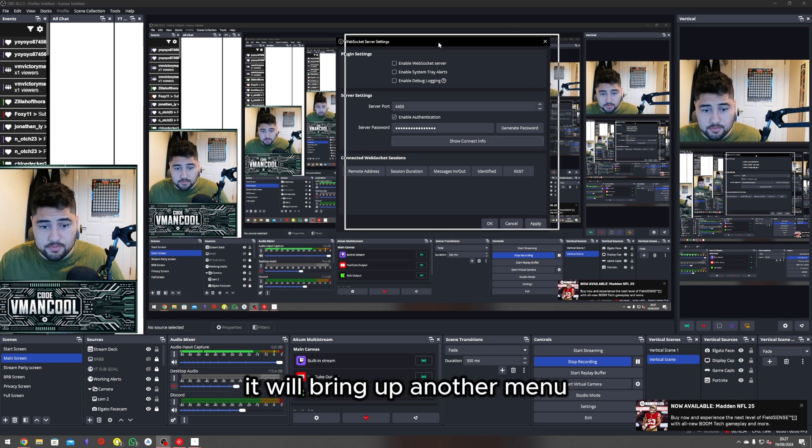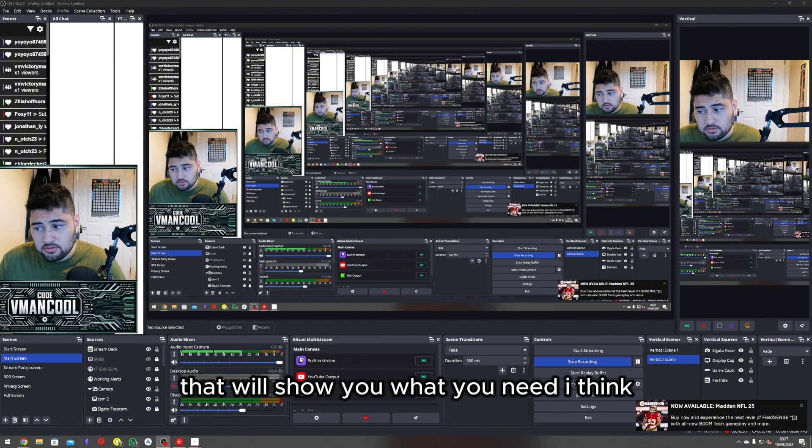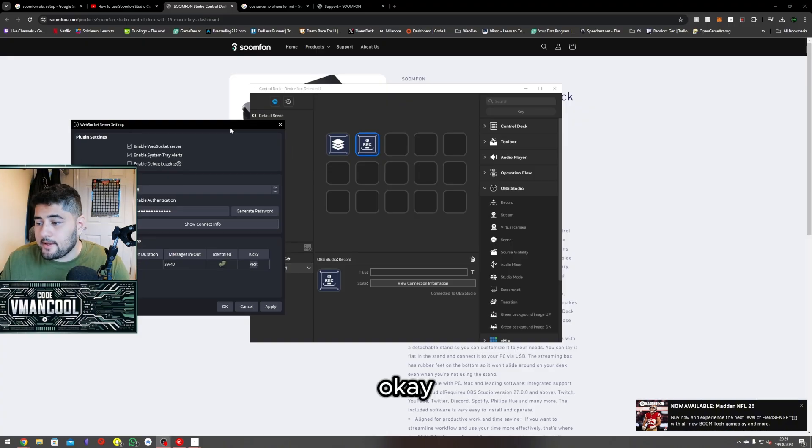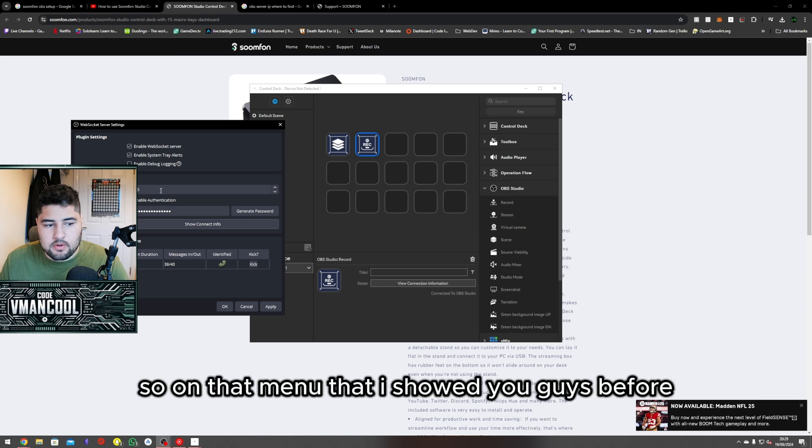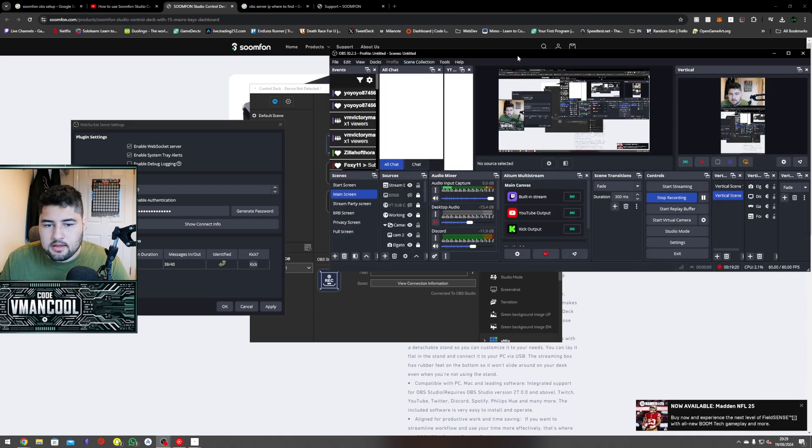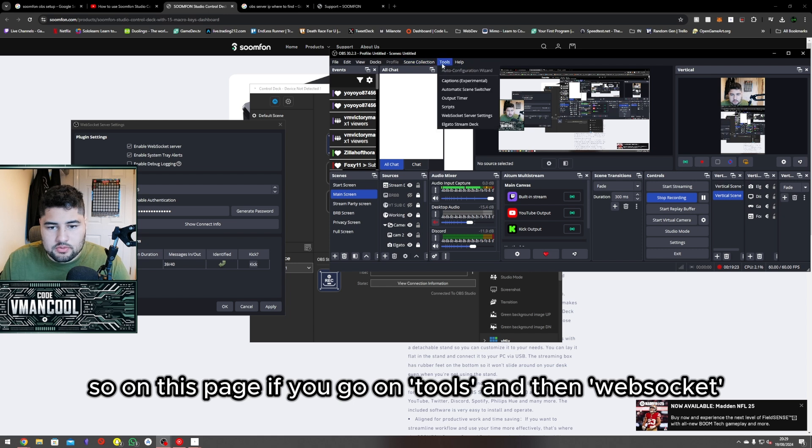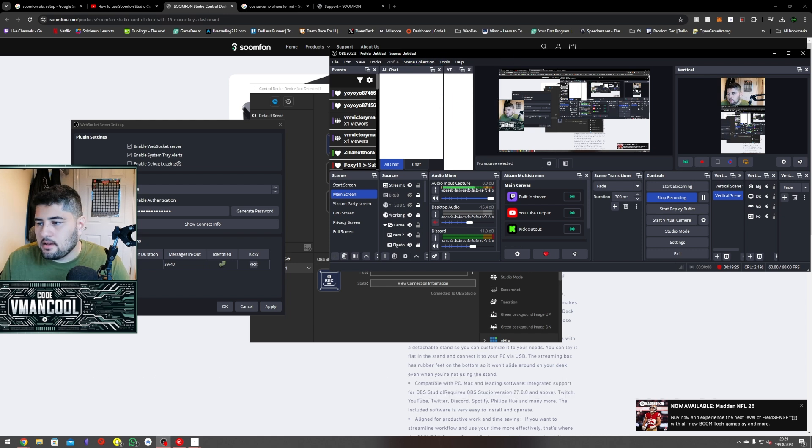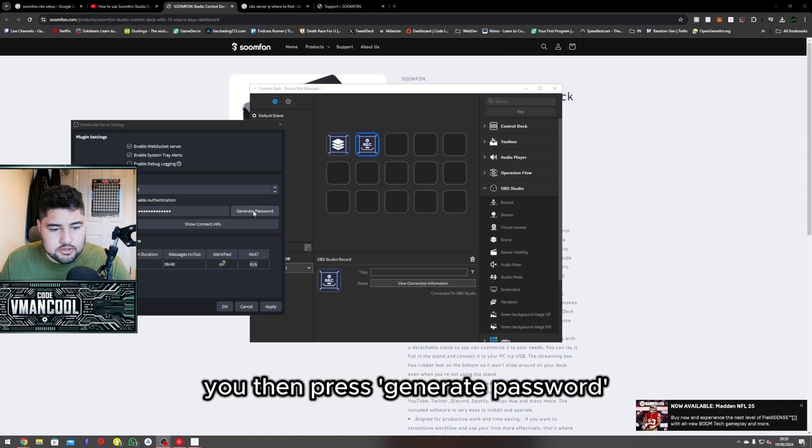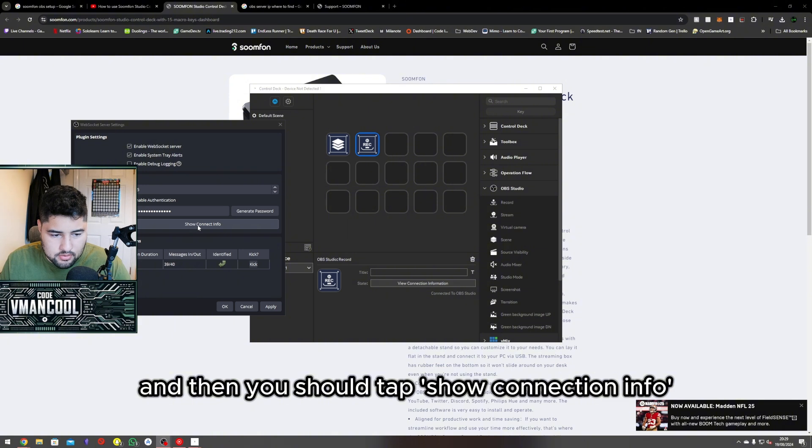On this page, go to Tools and then Web Socket. Then press 'generate password' and don't forget to press 'apply.' After that, you should go to 'show connection info.'